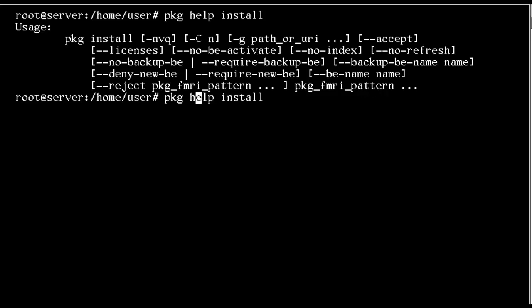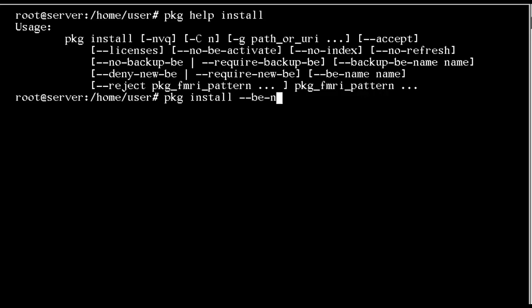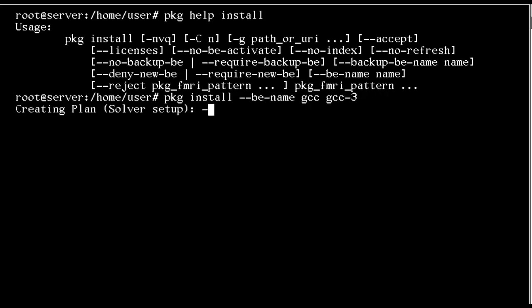If I install GCC now using pkg install with the option minus minus BE hyphen name, we're going to create a backup environment. The install of the package that we specify is going to be installed into the boot environment that we're calling GCC. We're installing the package GCC-3 into a new boot environment.